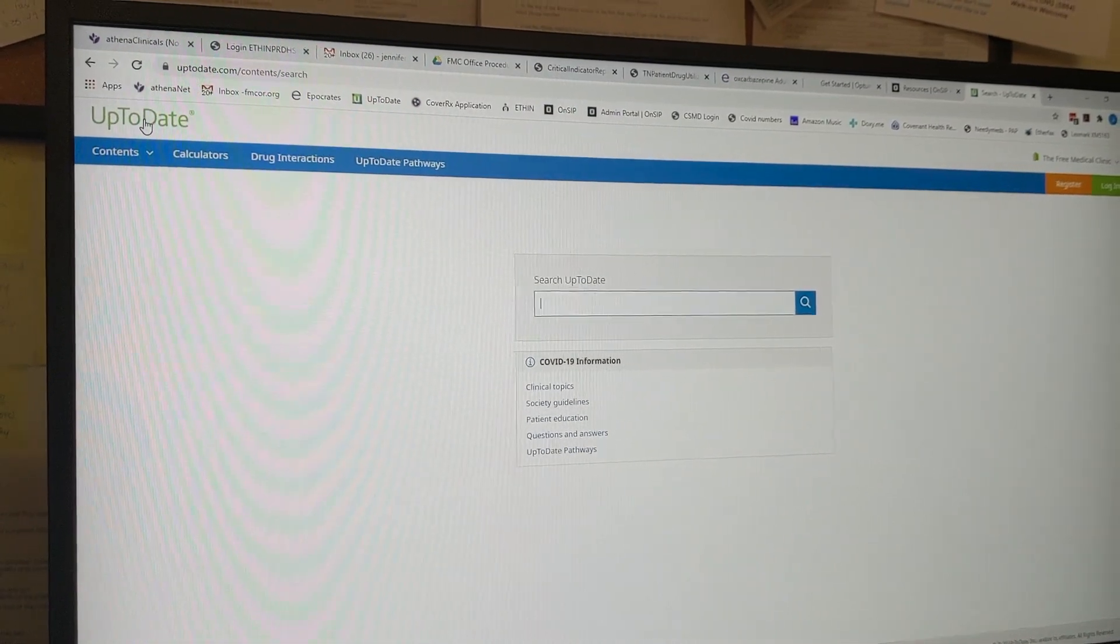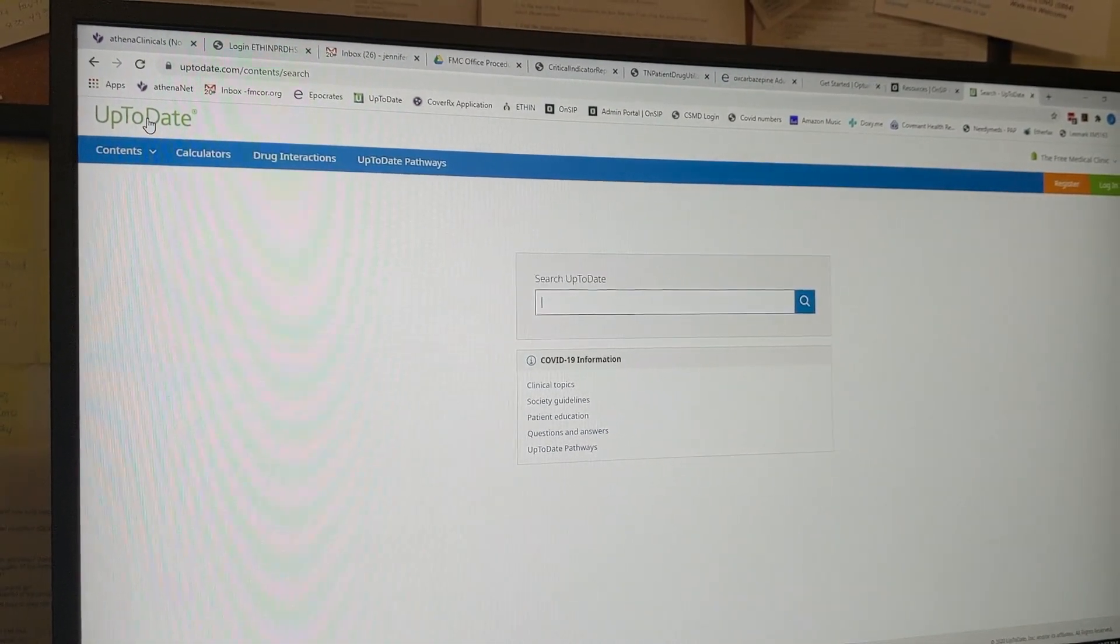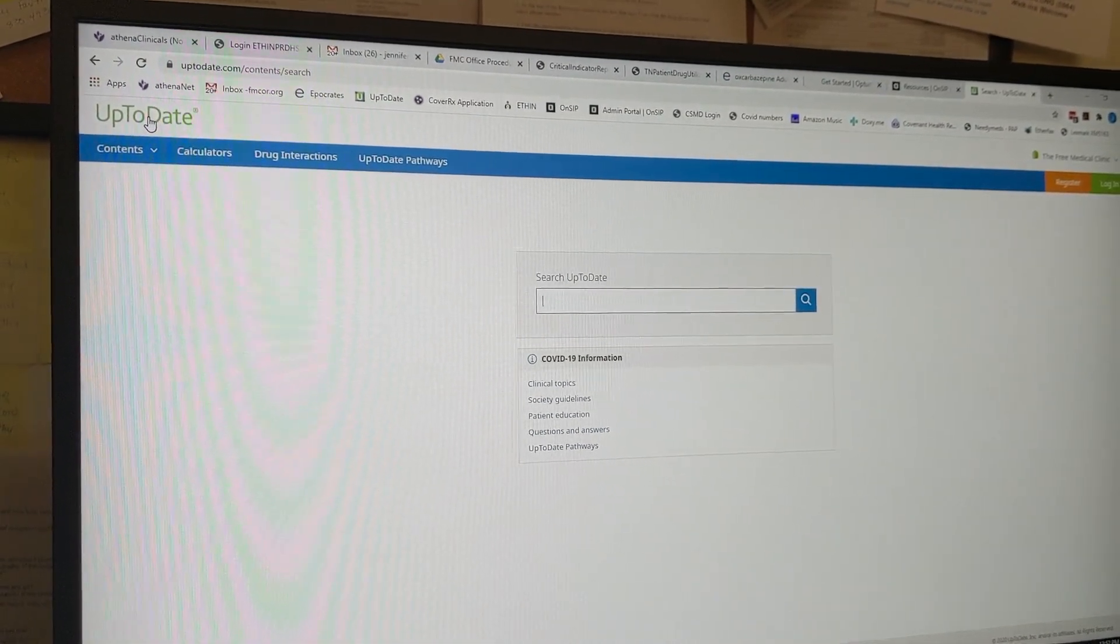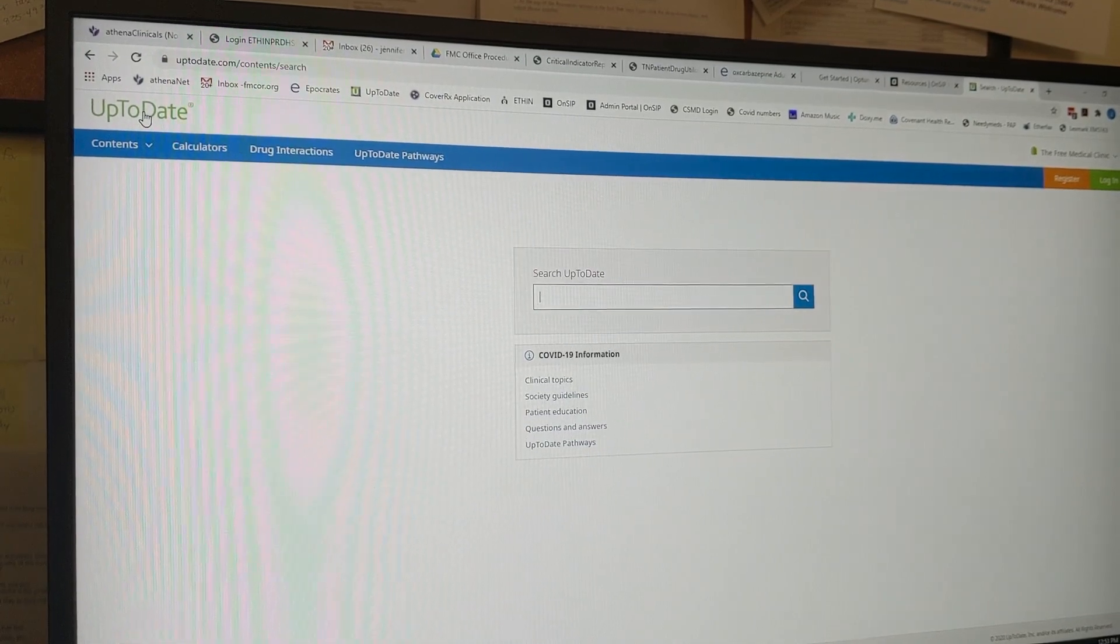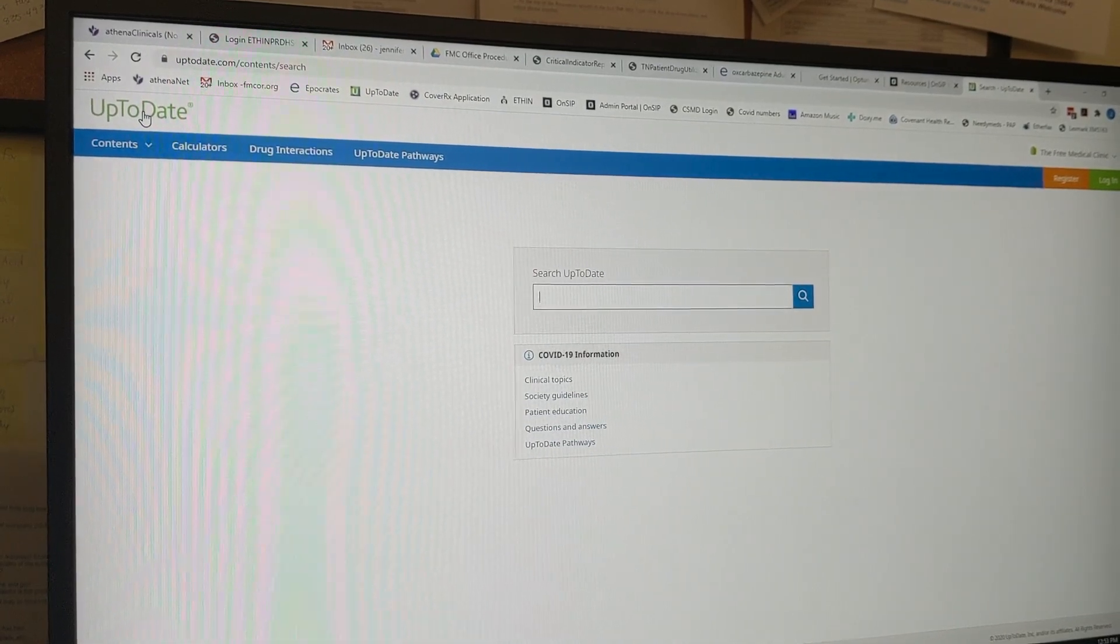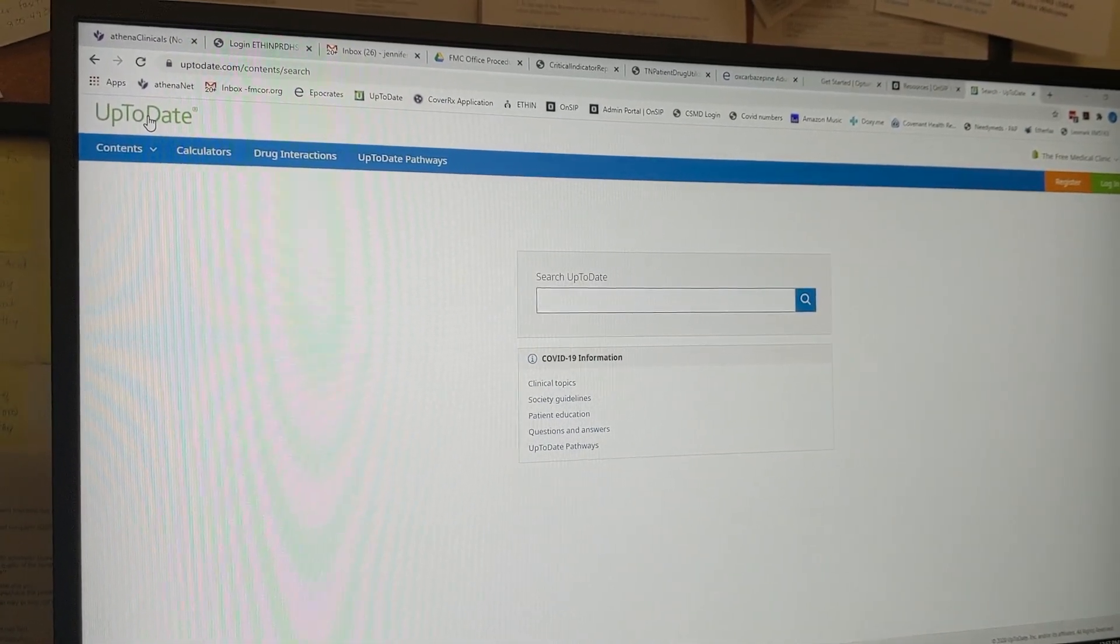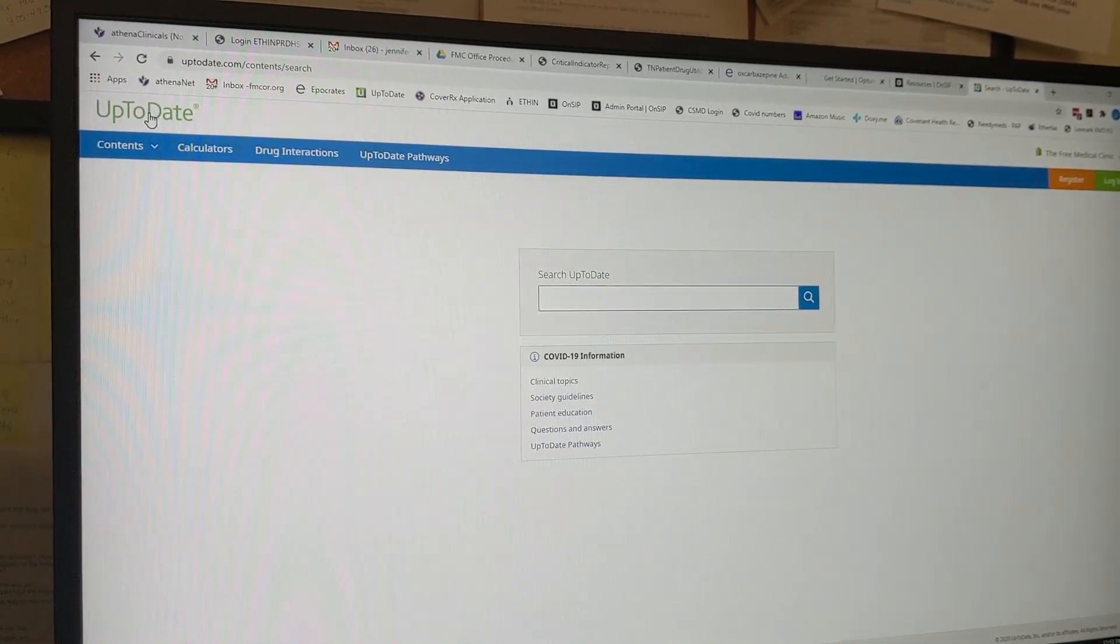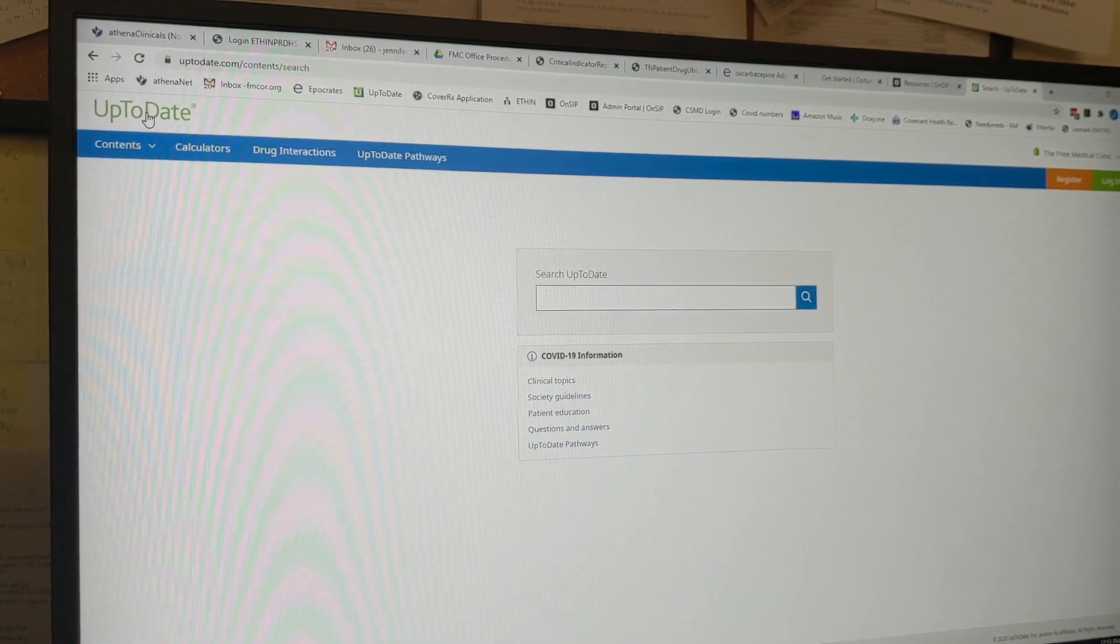Hello there. Just a quick video to show you how to log in to UpToDate for the first time. If you're a provider that only works from home, please let somebody at the clinic know and we can do these steps for you at the clinic.